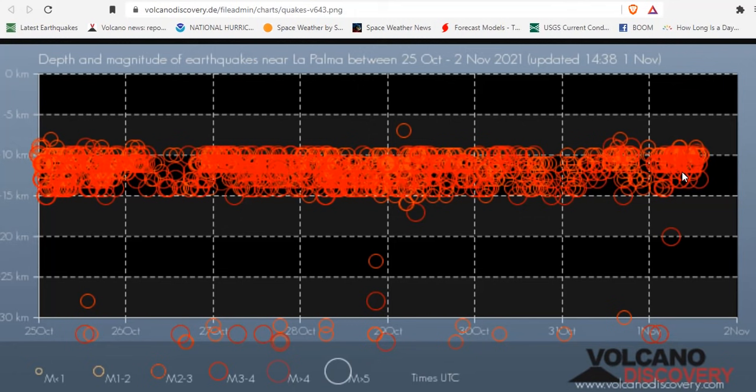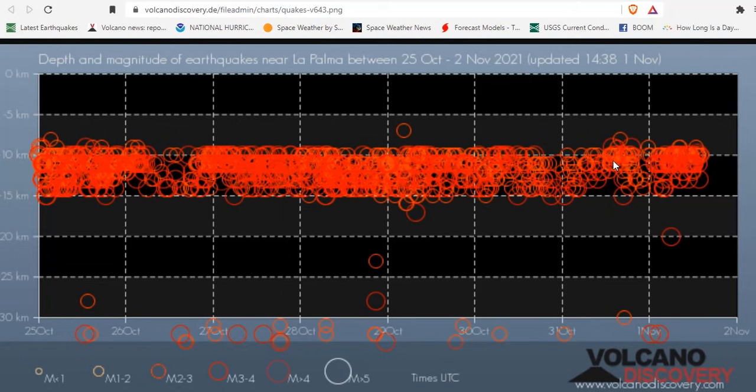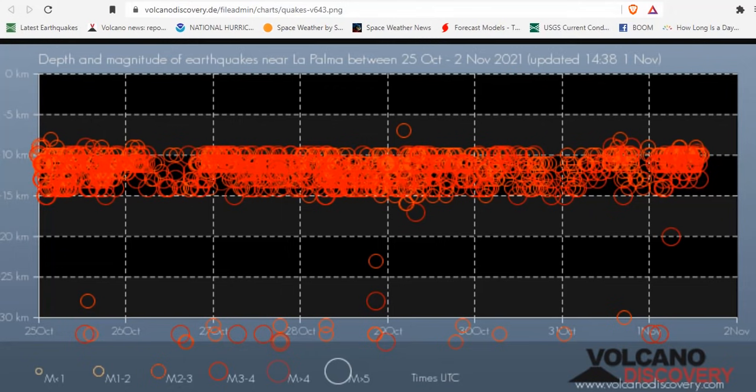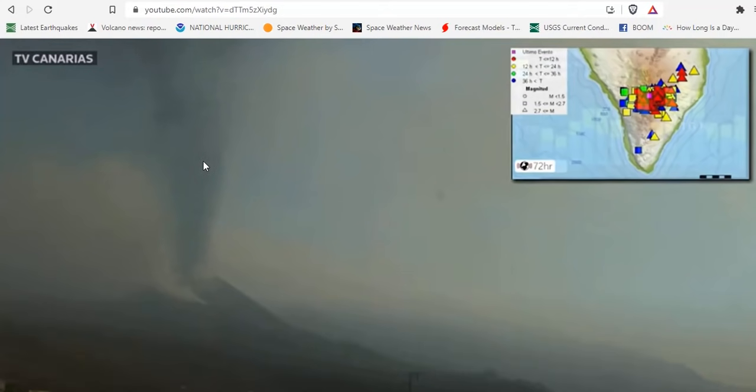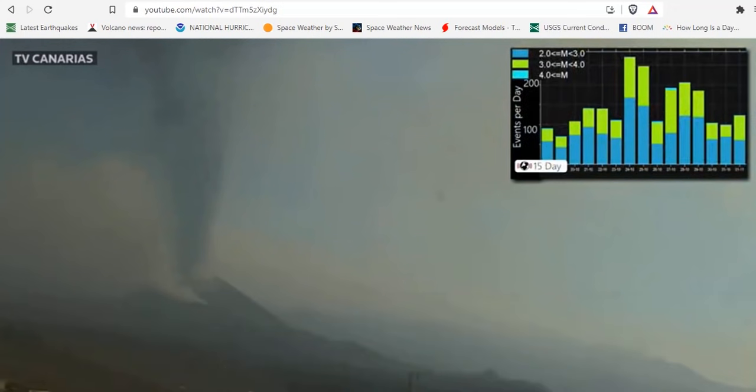We're going to show you some great 3-D visualizations of all the earthquakes underneath the island towards the end of this podcast. Now, what does it mean that they're all gathering at the surface here? Since this began a few days ago, what we've seen is increased ash and cinders falling all across the island.